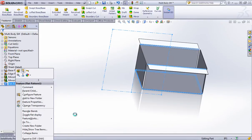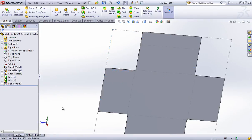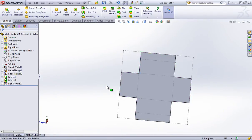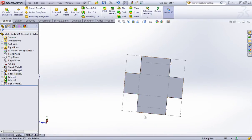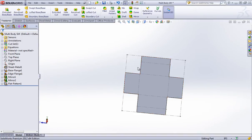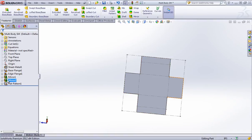And when I unsuppress the flat pattern, it's going to contain that entire geometry, or it'll contain all the material after the mirrors.